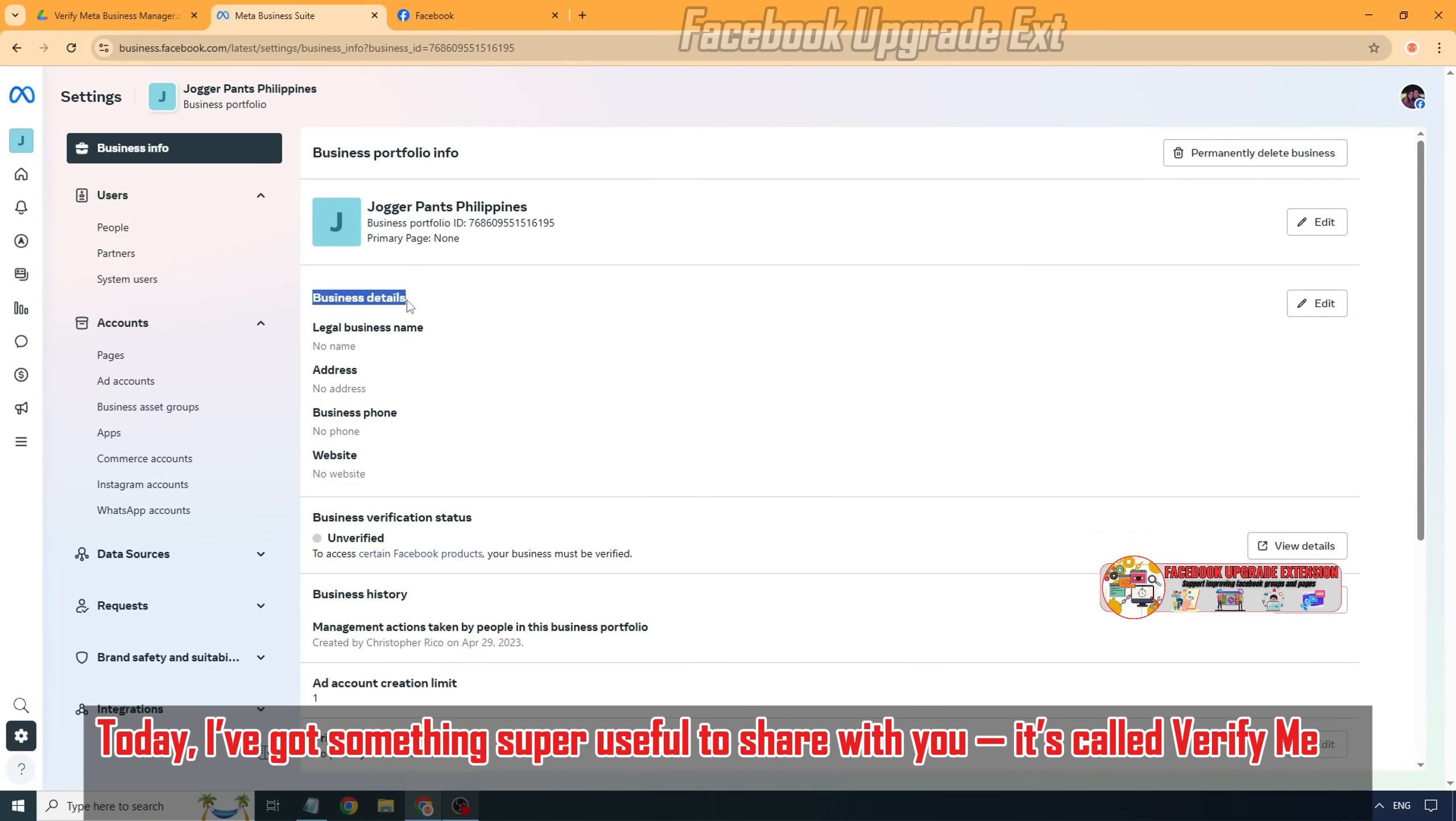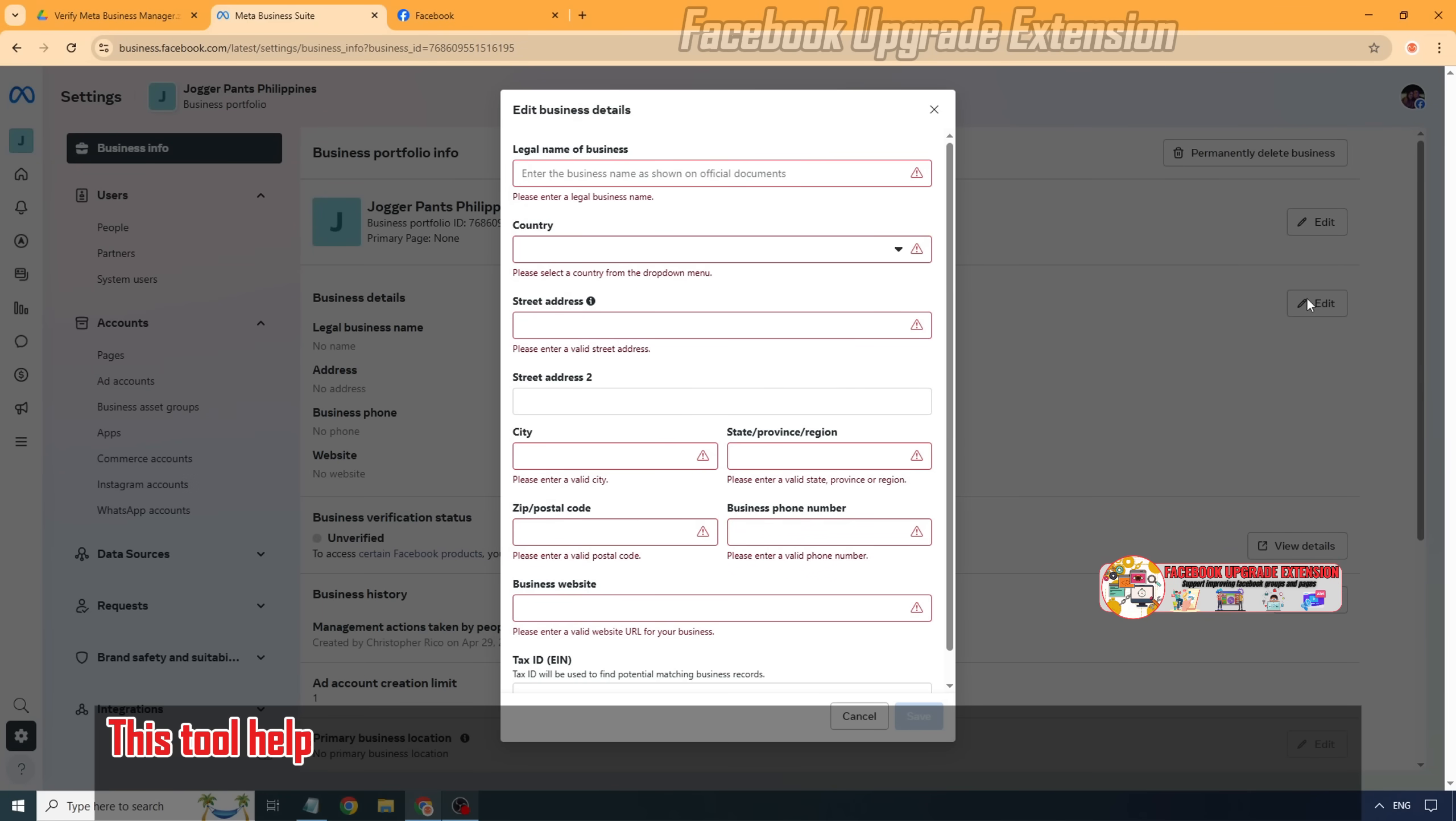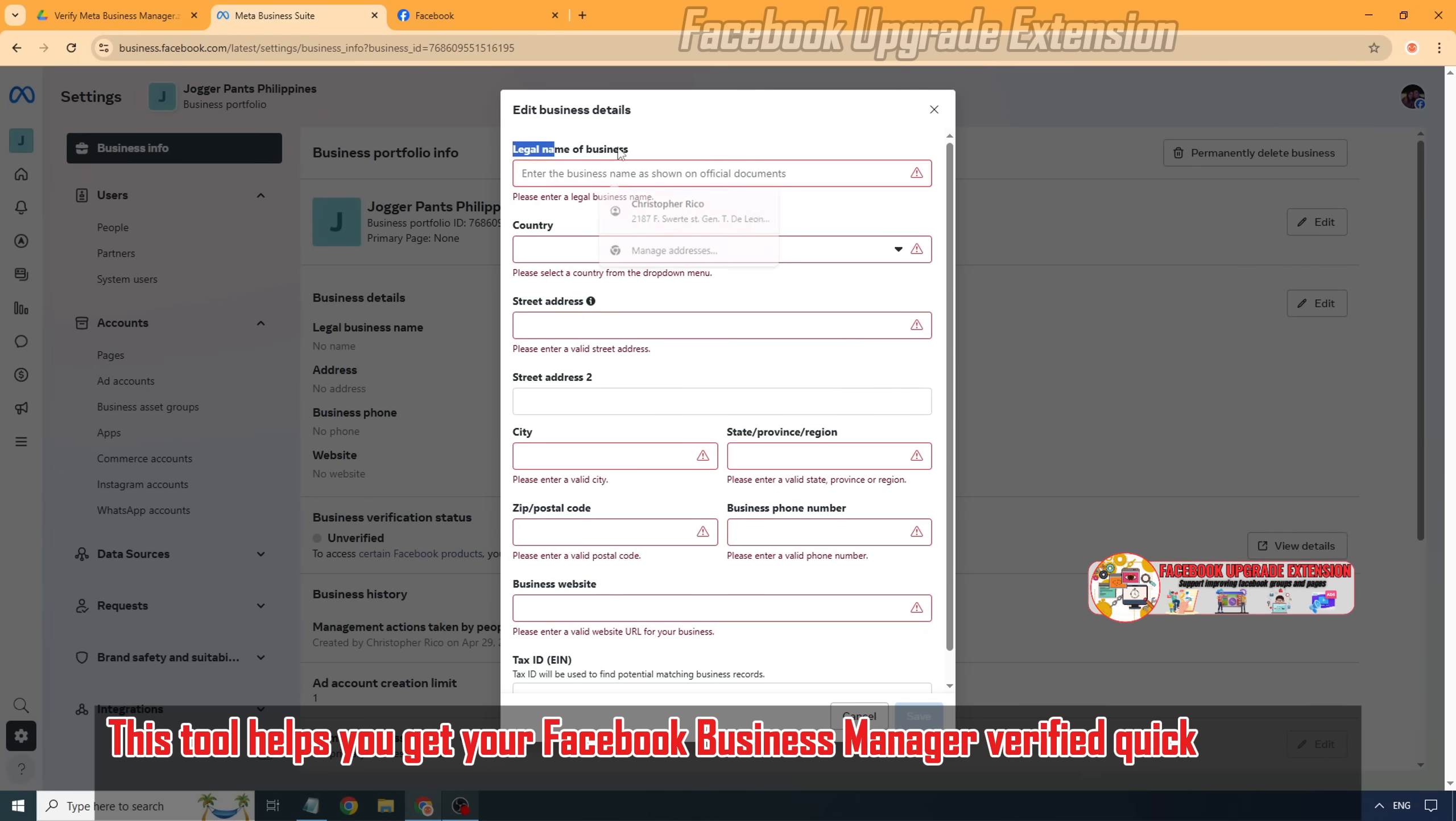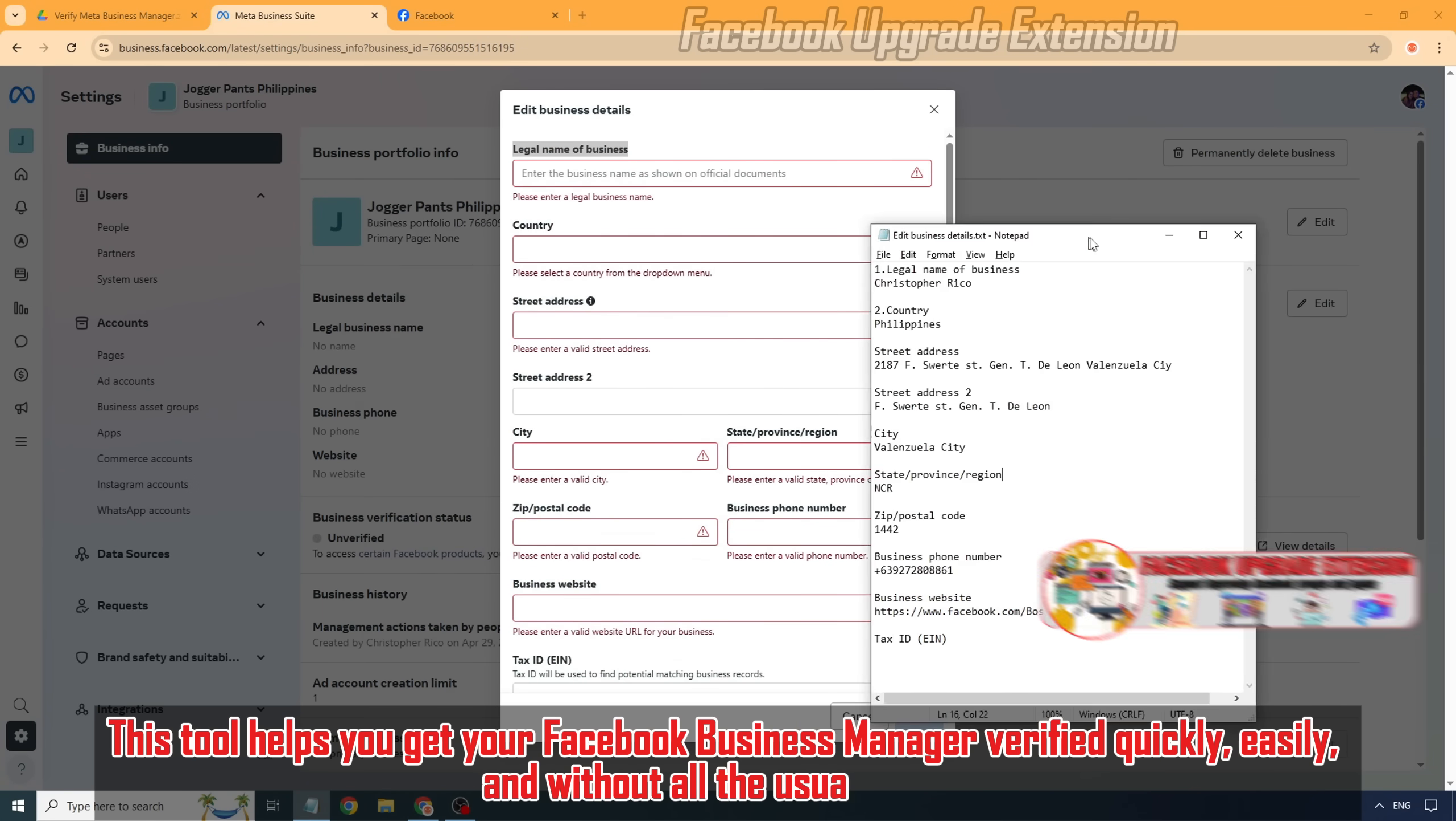It's called Verify Meta Business Manager. This tool helps you get your Facebook Business Manager verified quickly, easily, and without all the usual hassle.